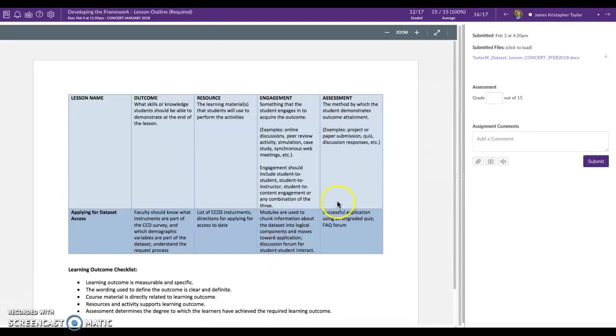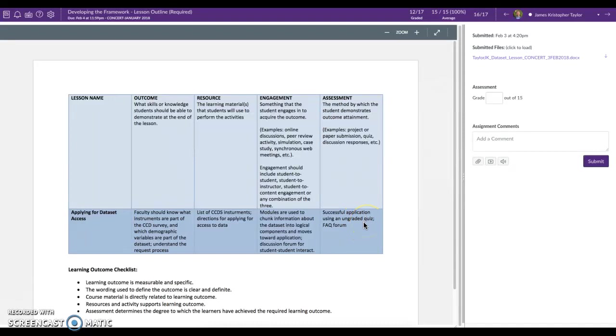And then successful application they're applying what they've learned in the final assessment in the form of a quiz. So really good job here. I look forward to seeing how this evolves in your demo course. How you're building these elements into your demo course lesson.